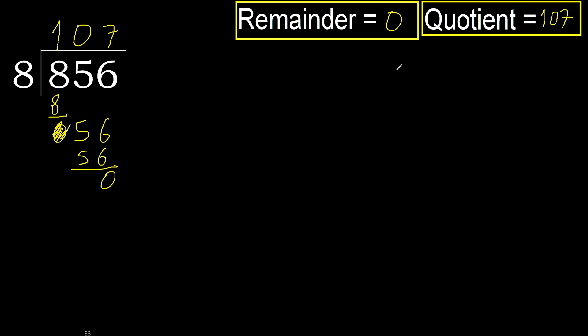Ok, 0, therefore 856 divided by 8 is here.